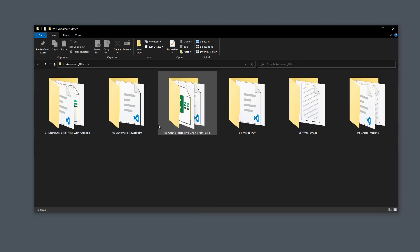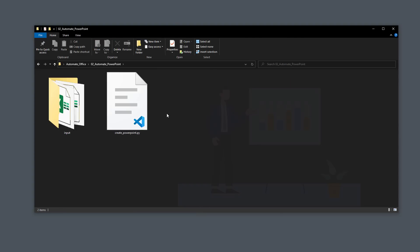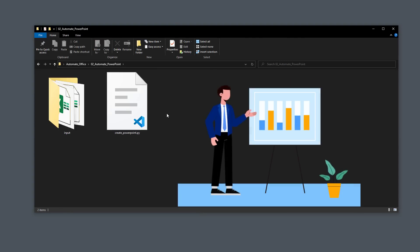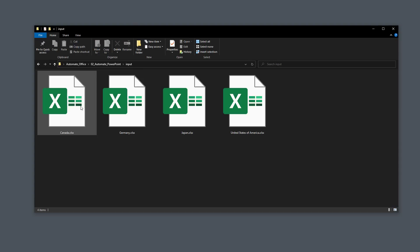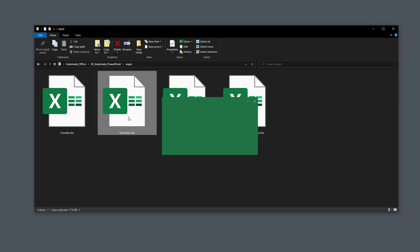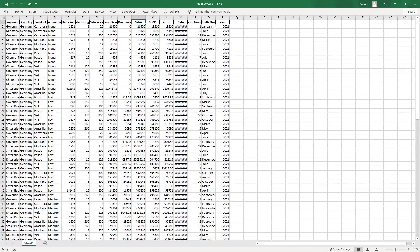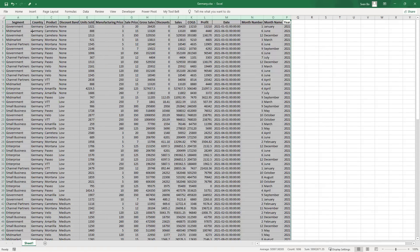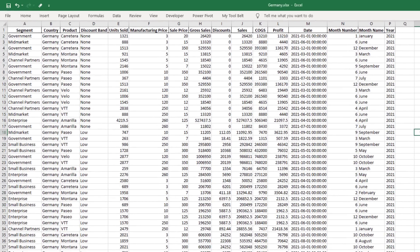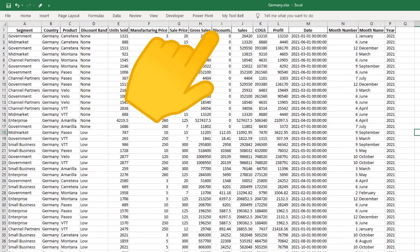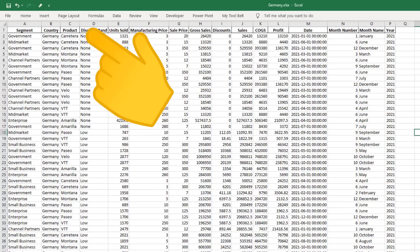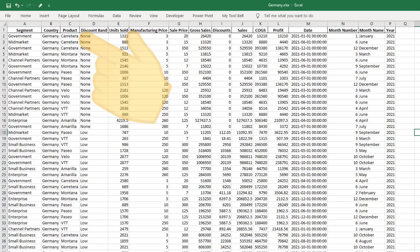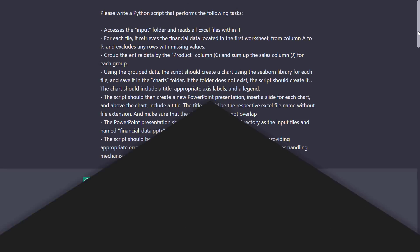This time, I want ChatGPT to create an entire PowerPoint presentation from scratch. As before, I have the same Excel files. Let me actually open up one so that you can see the content. Each line represents a sales record for the respective country. And I would like to group the sales by product. From the aggregated data, I would like to create a bar chart and insert that chart into PowerPoint. Let us see how we can do that with ChatGPT.